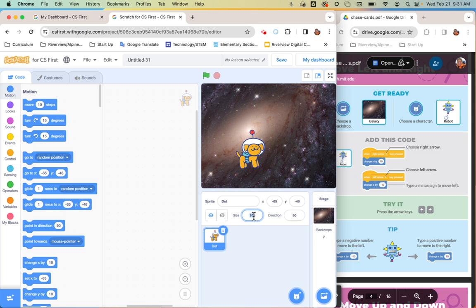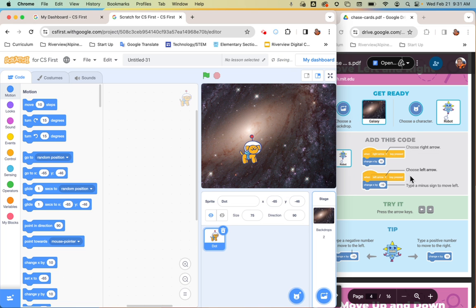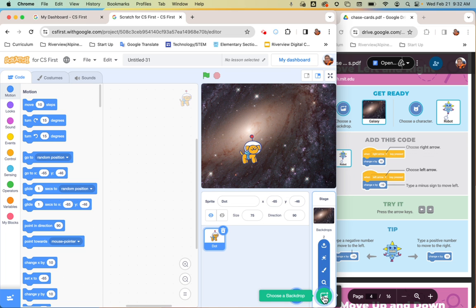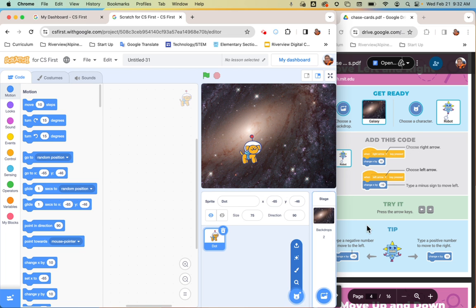I'm going to do my floating dog, and make it a little smaller by changing the size to 75 in the size menu. Now that I have my backdrop and my character, I can add my code. Pause the video, find your backdrop, and find your sprite under the backdrop library and the sprite library.